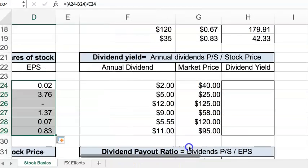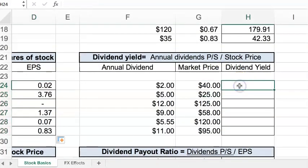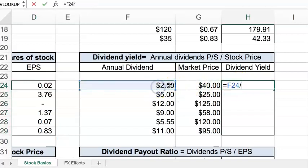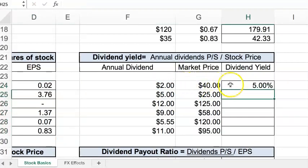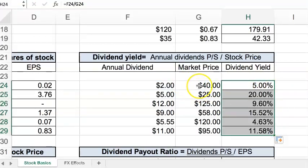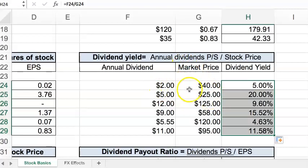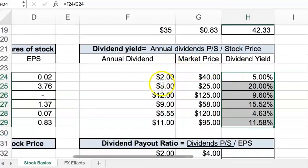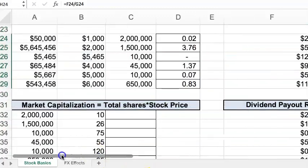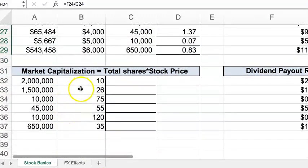Moving to dividend yield — another simple formula where we take the annual dividends and divide by the stock price to get the percentage yield. For example, if you invested forty dollars and receive a two-dollar dividend, that's a five percent yield because two dollars is five percent of forty — sort of like an interest rate on a bank account.